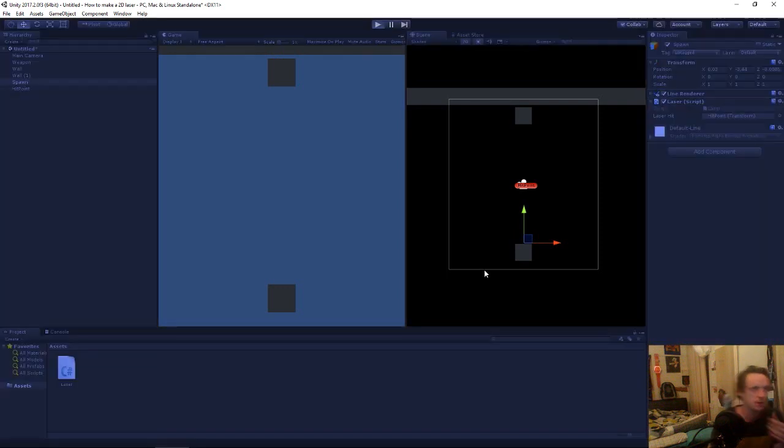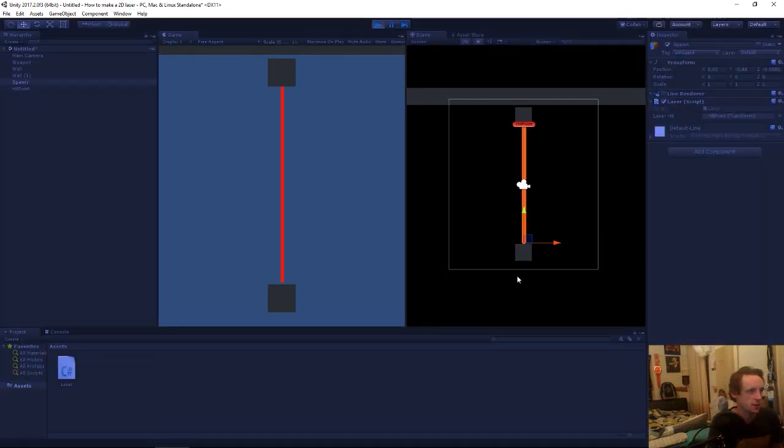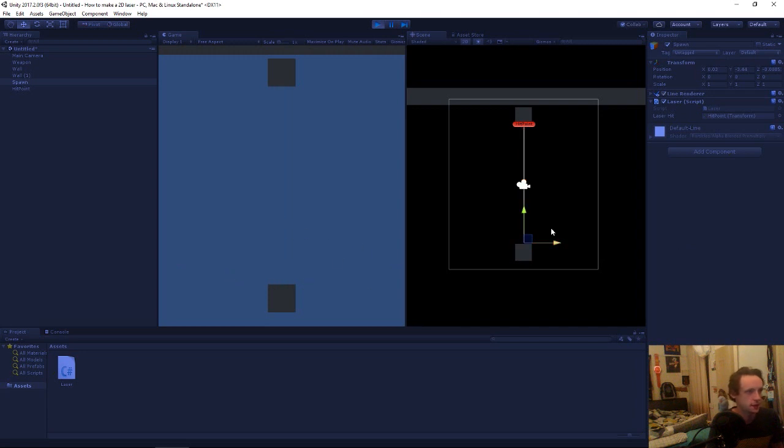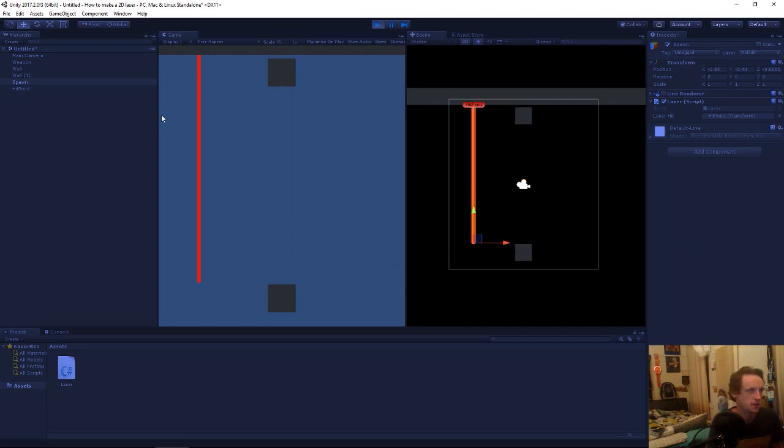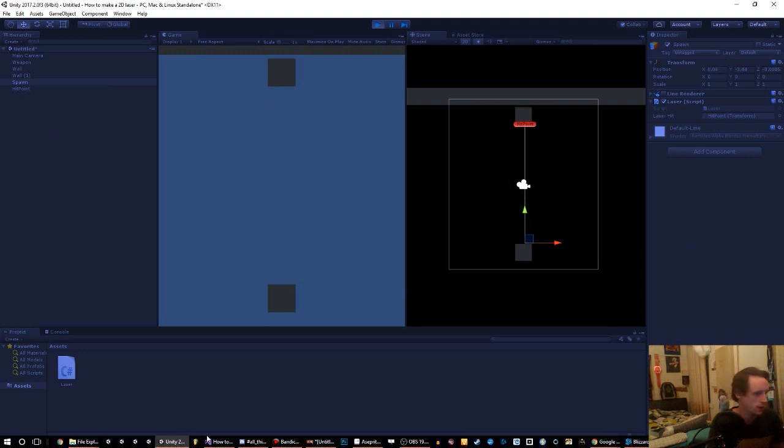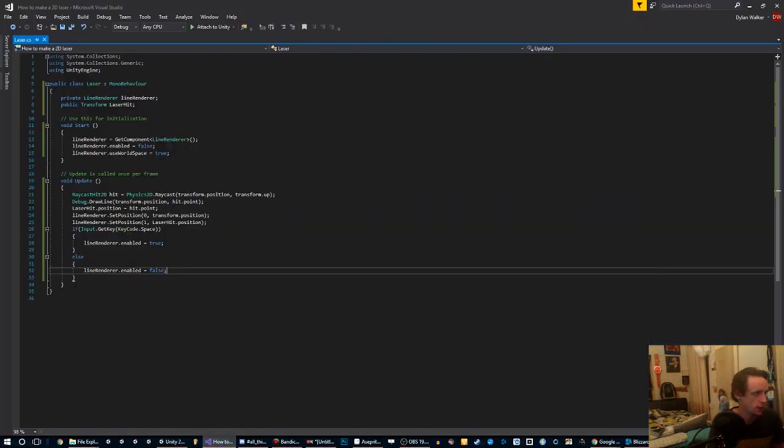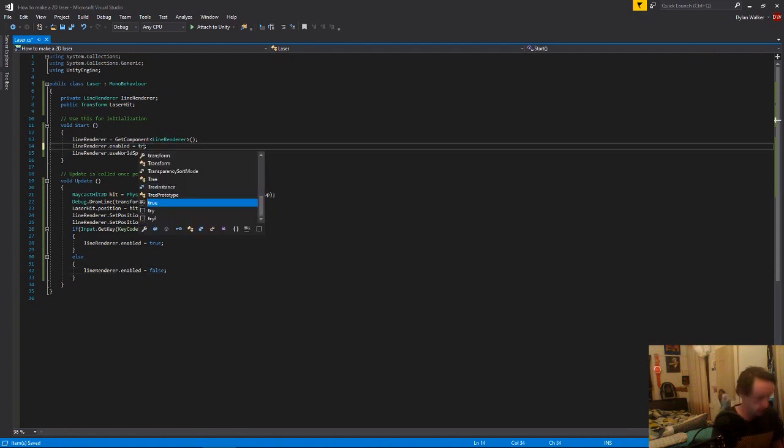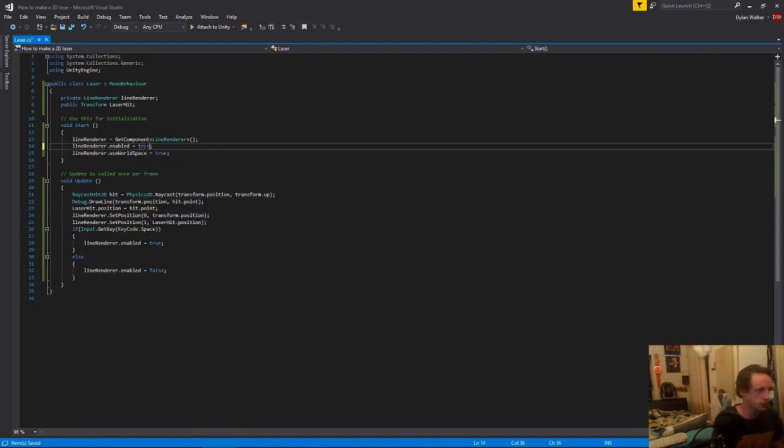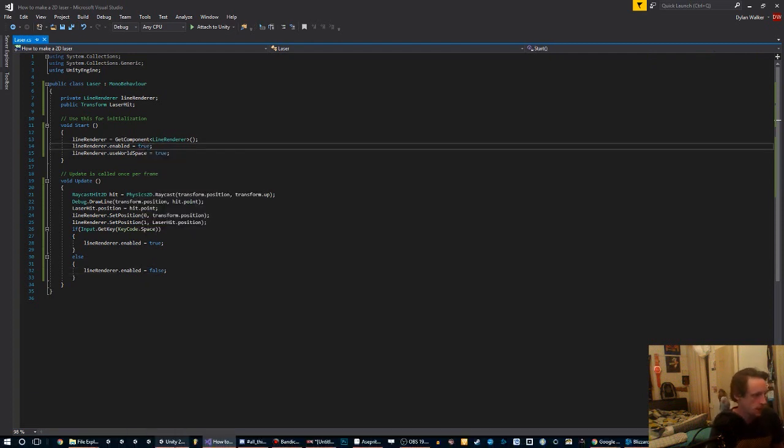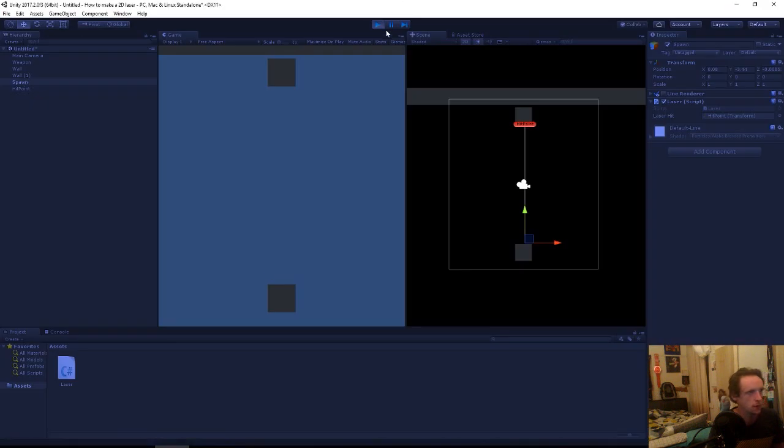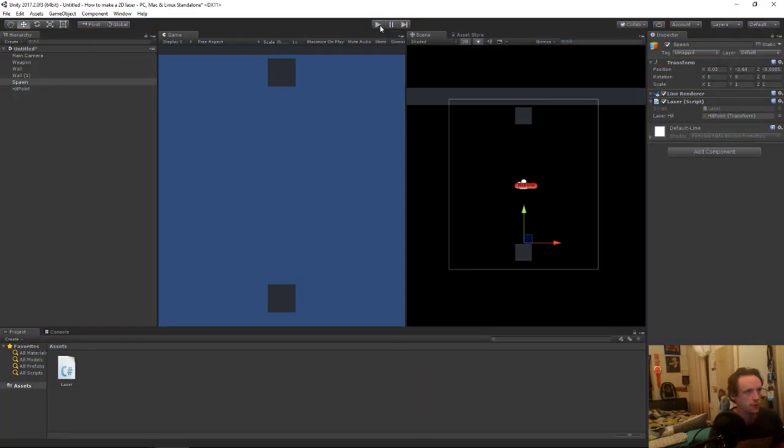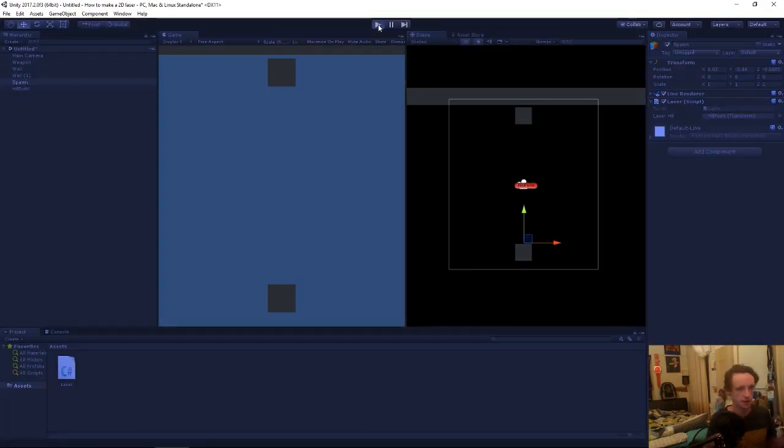So now when we press play and we hit the space bar, we get a laser. And if we move this object around and hit the space bar, you'll see the laser is drawing to that spot. Let's just turn it on constantly for a second just to show it in more real time. Should have hit unplay then. That's kind of bad practice.